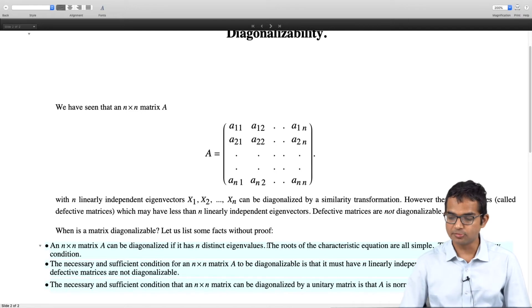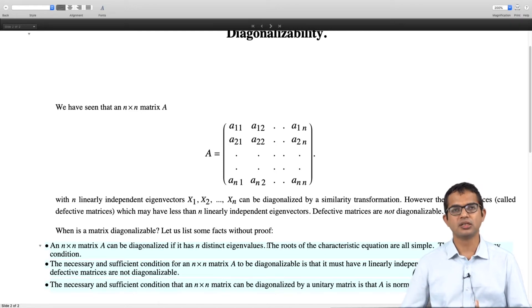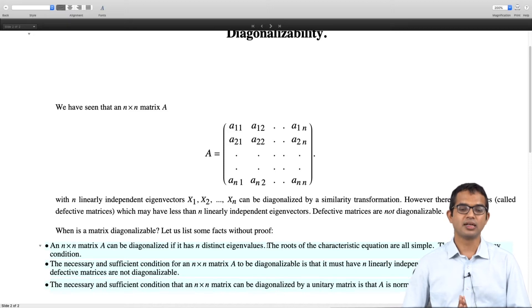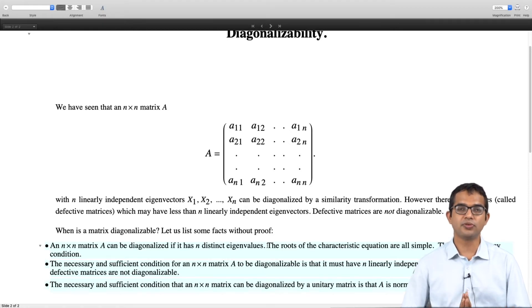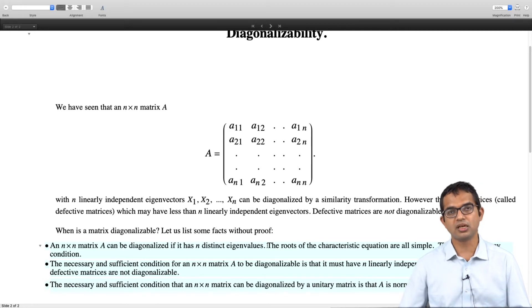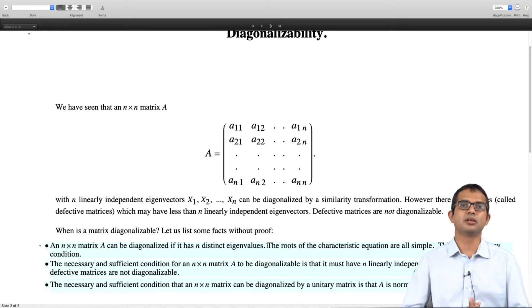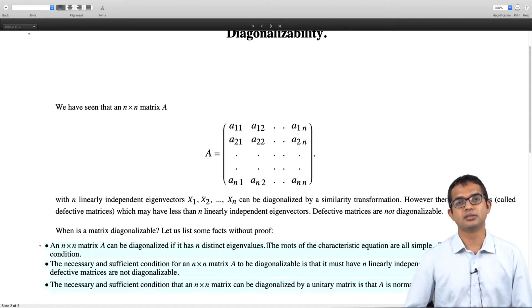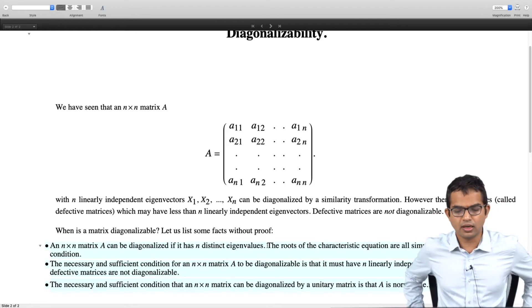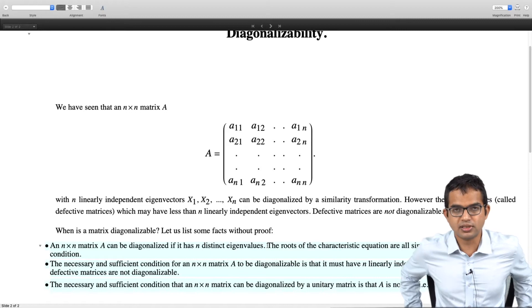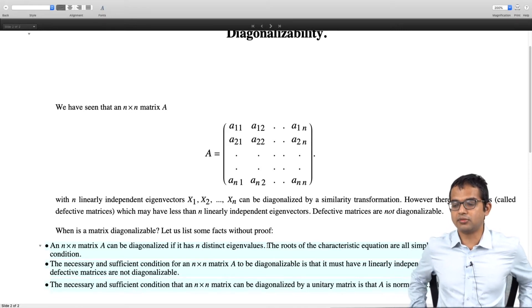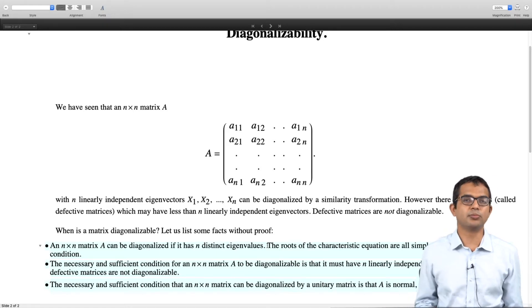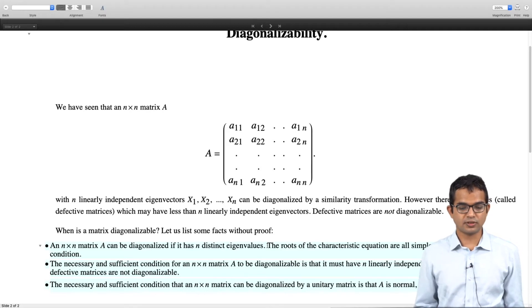A general necessary and sufficient condition for an n by n matrix is that it must have n linearly independent eigenvectors — in other words, it must be non-defective. The statement that a matrix is non-defective is the same as saying it is diagonalizable. If a matrix has n linearly independent eigenvectors you can stack them together and diagonalize the matrix, and conversely. Both statements are equivalent — it is a necessary and sufficient condition.